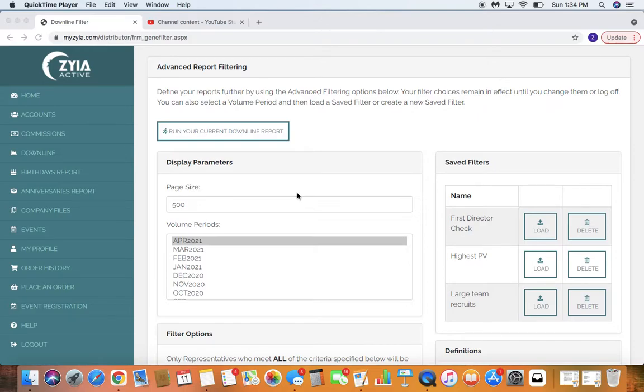Let's jump right in and show you guys how to run a downline report. Why is this important? This is essential if you are a leader to check on your downline.